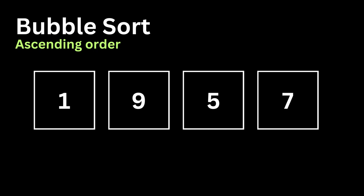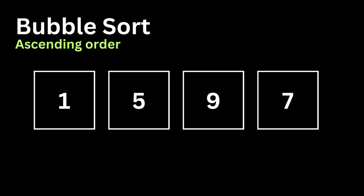Now we look at the next values, 9 and 5, and we ask ourselves the same question. Is 9 greater than 5? And the answer to this is yes. And then again we will be swapping them. So the new array will look like 1, 5, 9, 7.